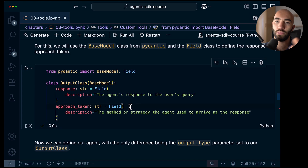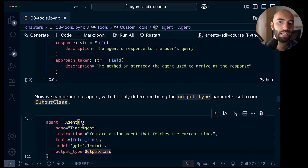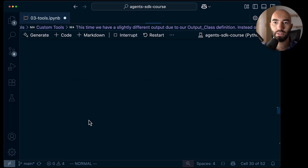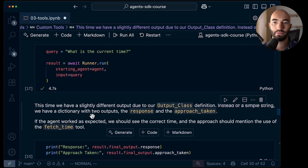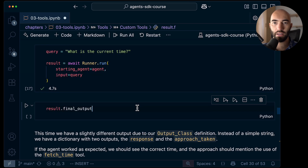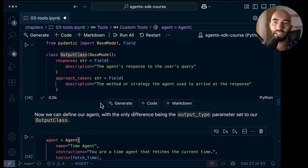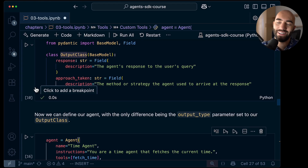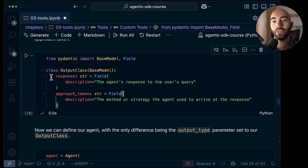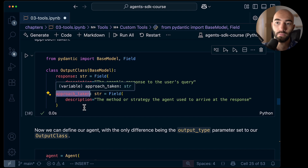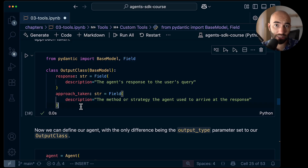We have an output class here — we don't necessarily need it, but it allows us to do structured output. I'm going to run without it first and then switch to using it. So let's run and see what we get. Okay, we got 'the current time is...' Now with the output class we can structure our output. We're adding complexity to a simple use case here but it's good for demoing. We want our response, but I also want the LLM to tell me why it did what it did — for example: 'I used the fetch current time tool because the user asked about the current time.'